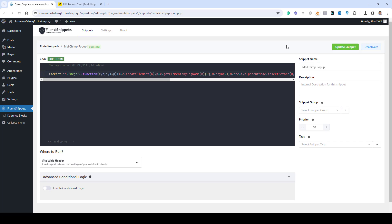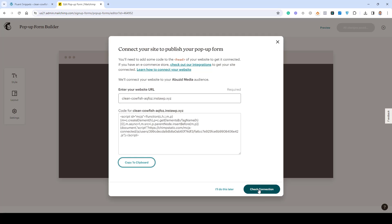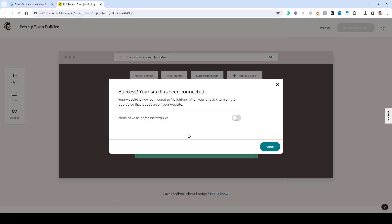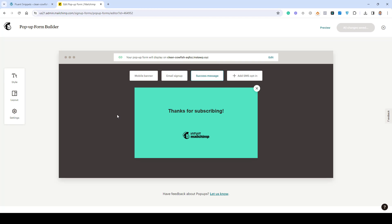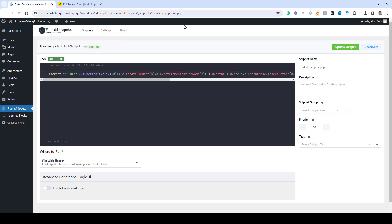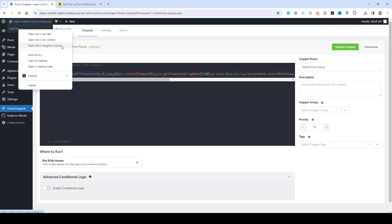The expected result is that the form will pop up when someone opens our website. We should also click Check Connection — if successful, it will show a success message confirming the code has been added correctly inside our website. As you can see, it now shows a success message, which means our website is now connected to our MailChimp account and this form will be displayed. We can also add multiple websites to display this form on all of them.